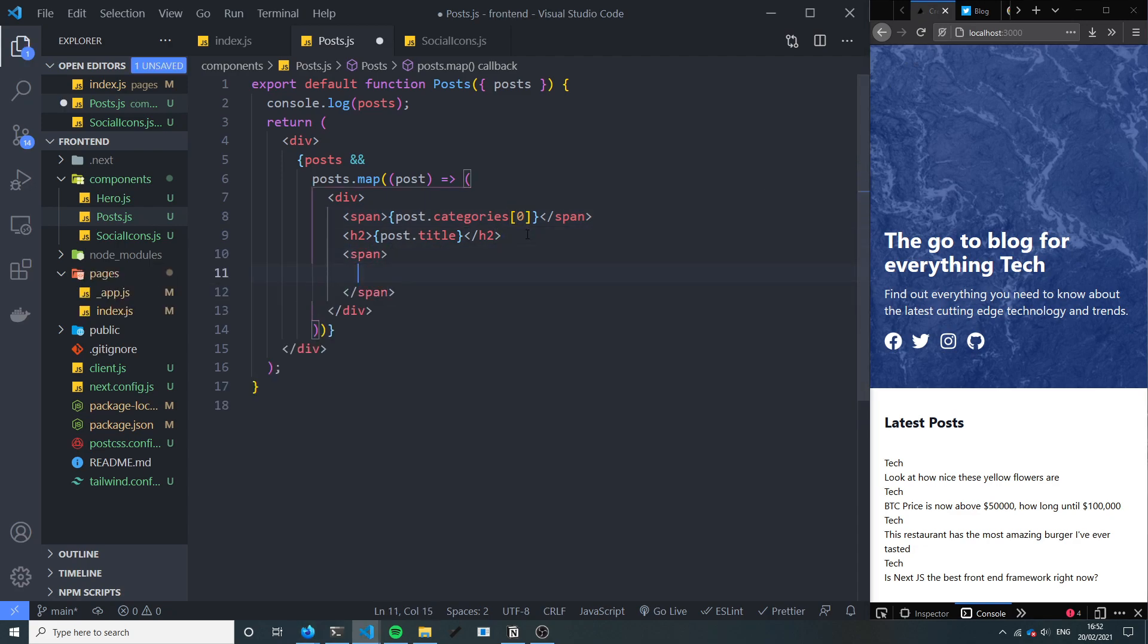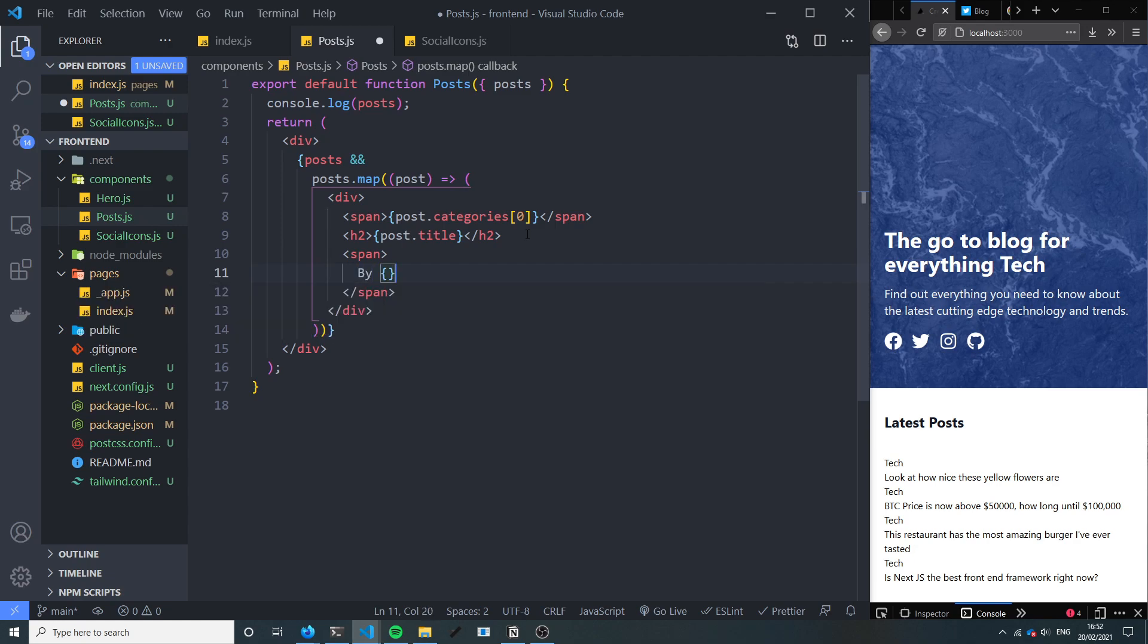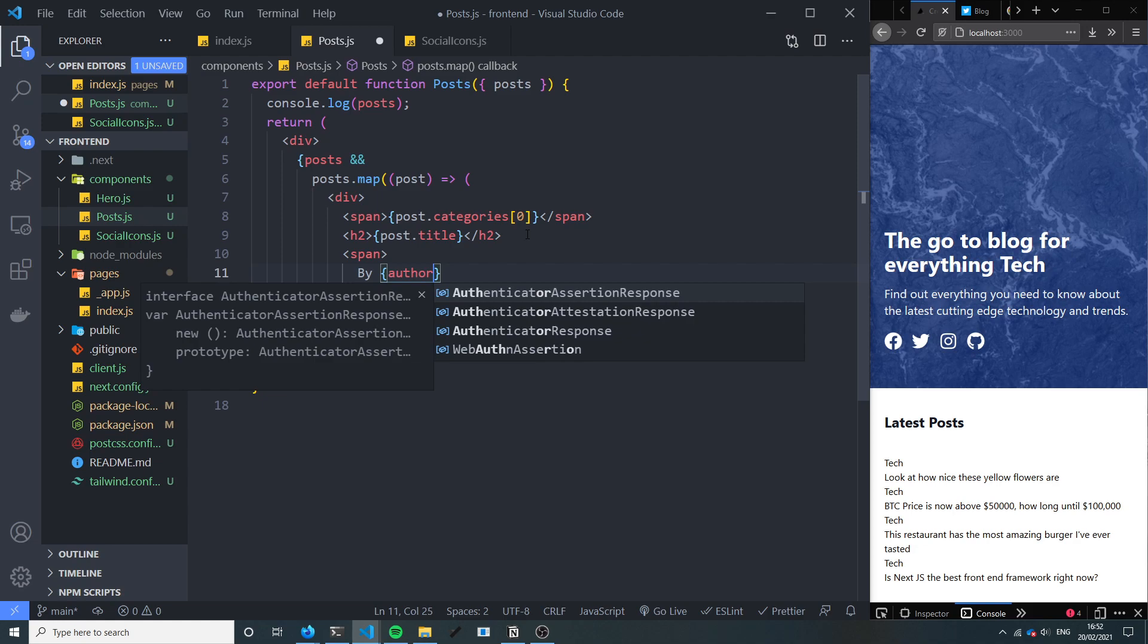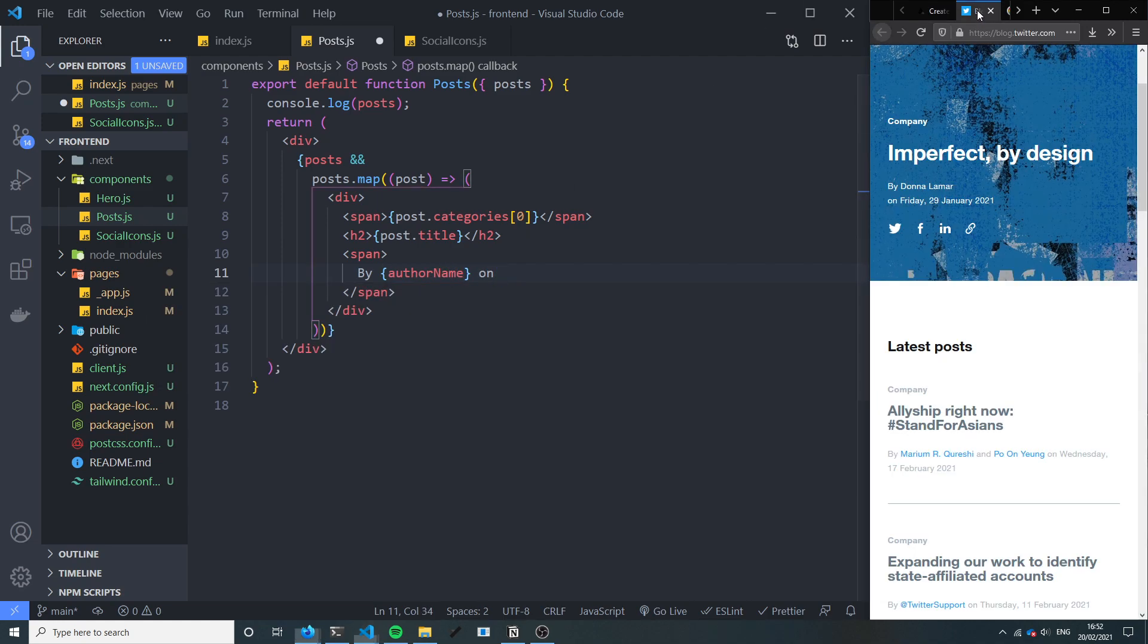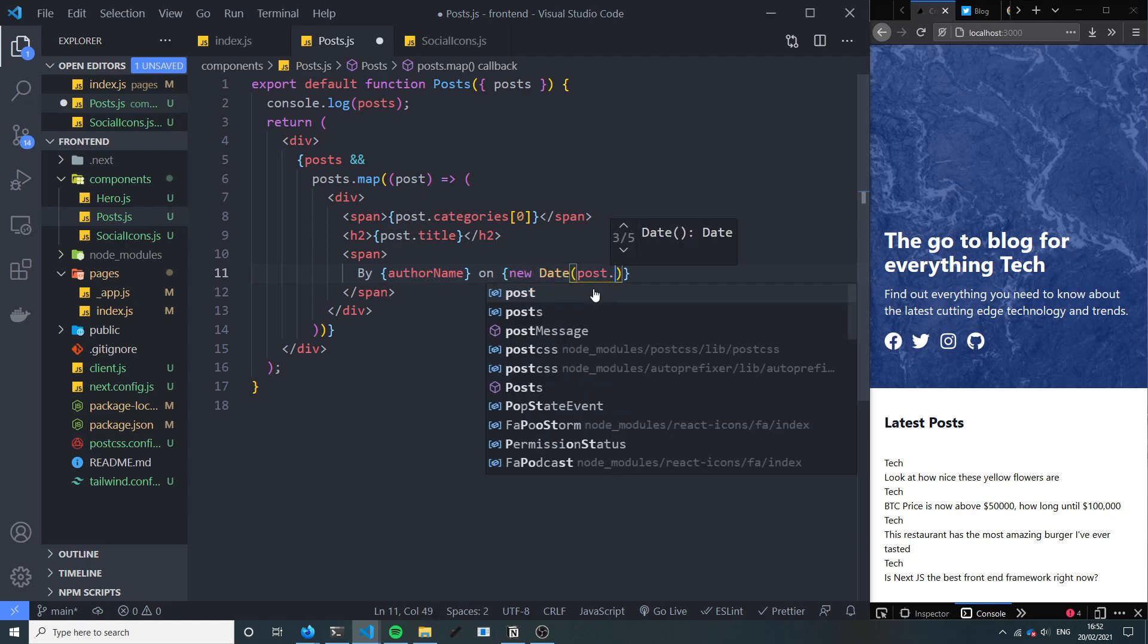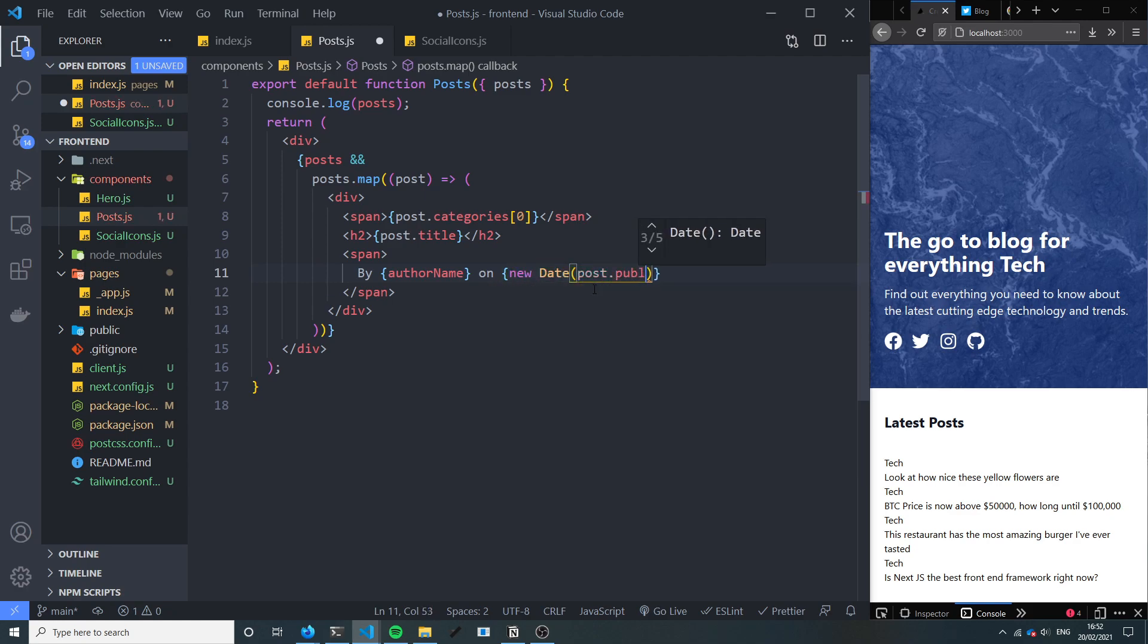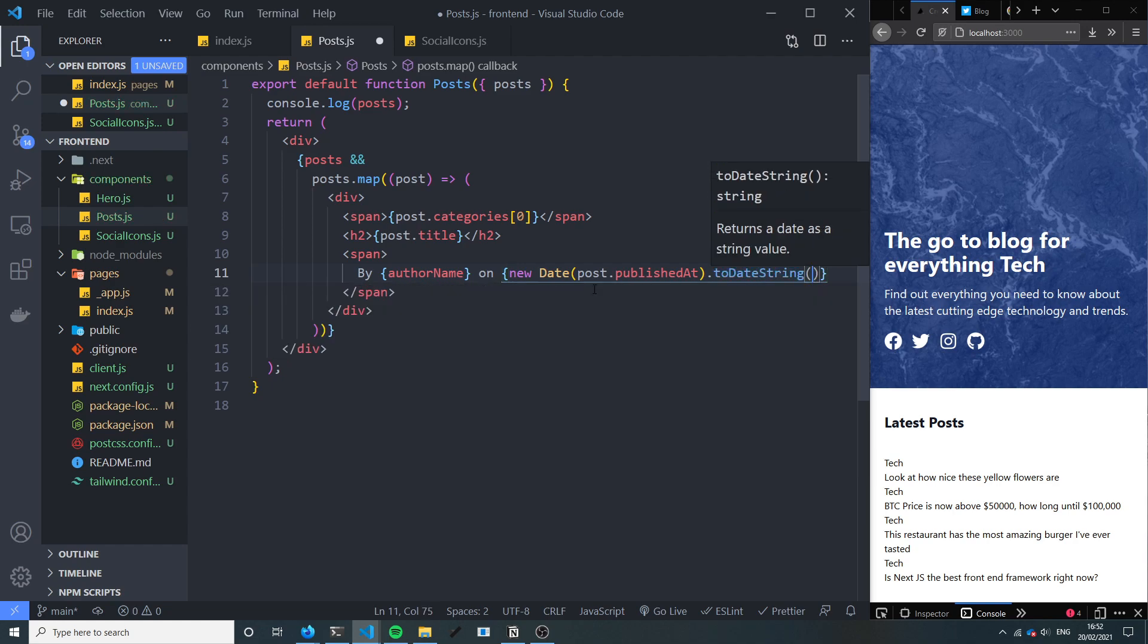So it's going to say by, and we want the author name. On, yeah we'll just say on. And then in here let's just say new date and then we want to take the post.published at and we'll say to date string, to date string.